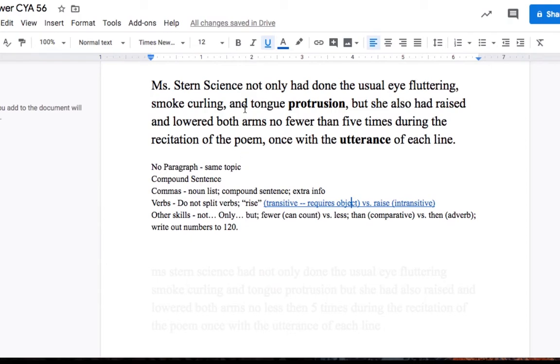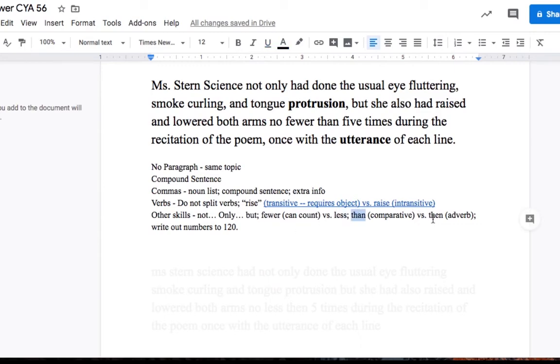Other skills, if you use the terms not only, then you've got to follow it up with but. Fewer is for items that we can count. So no fewer than five times is the correct way to put that, as opposed to using the word less, okay? And then we use than and then in two different ways. Than is a comparative. When we're comparing things, than is an adverb. Than is an adverb, and we're going to write out numbers from 1 to 120.